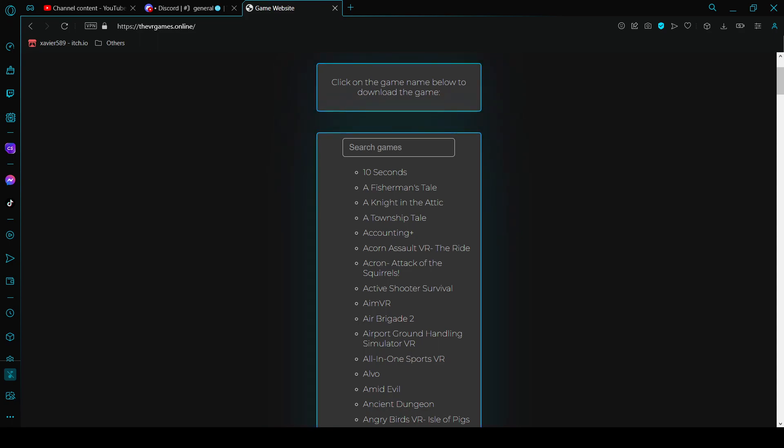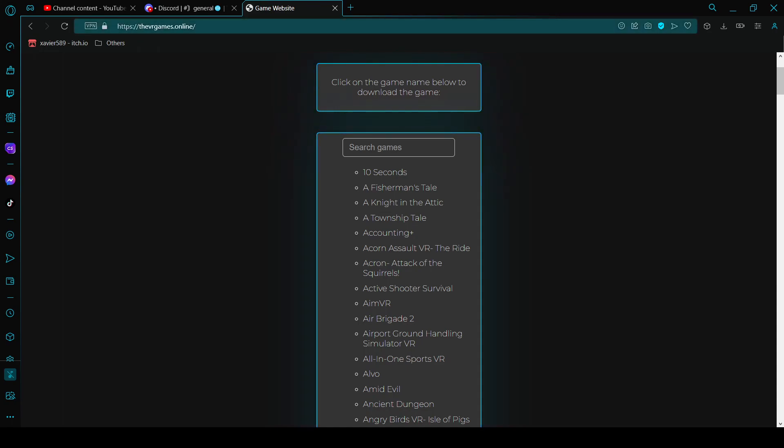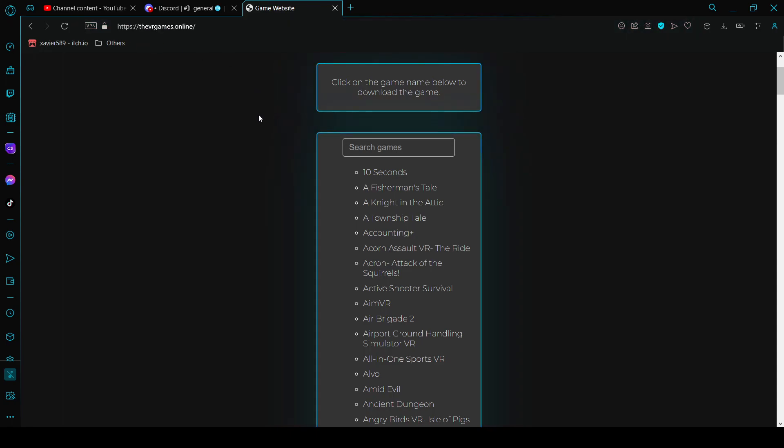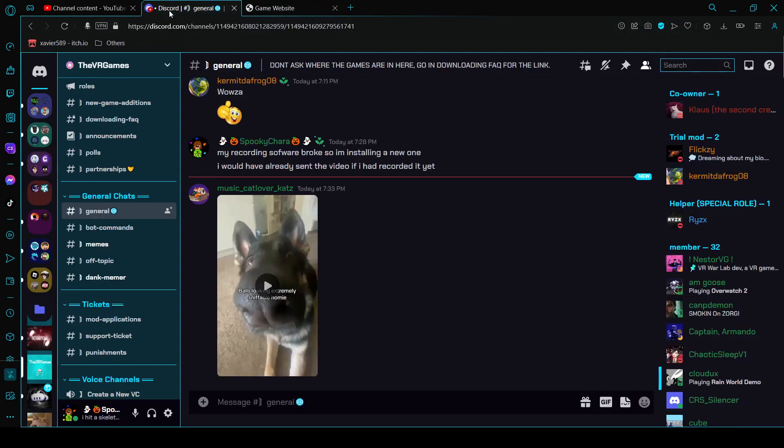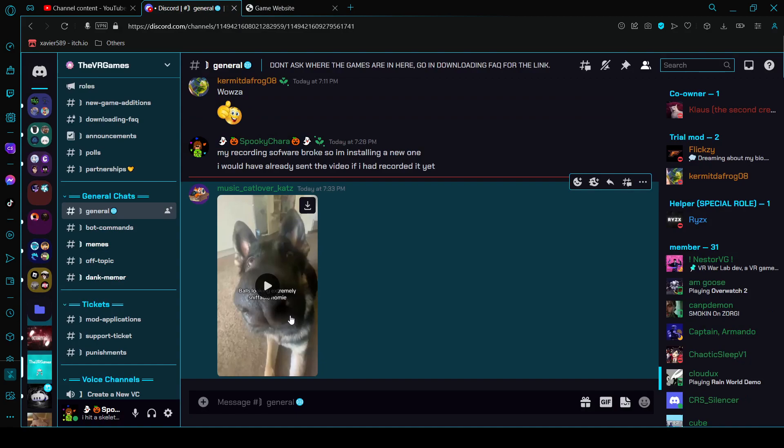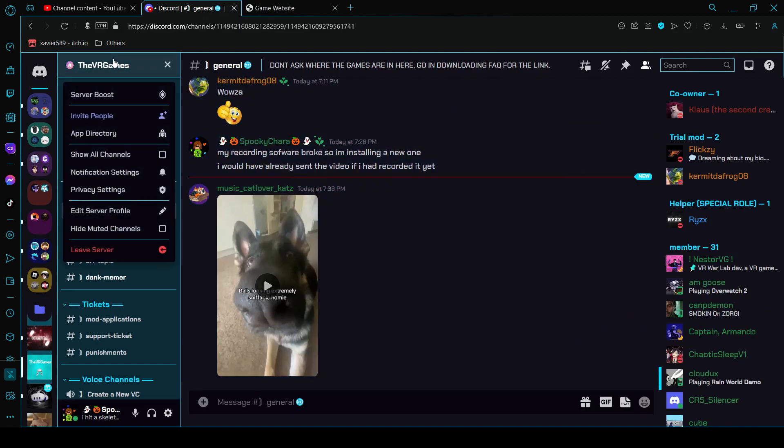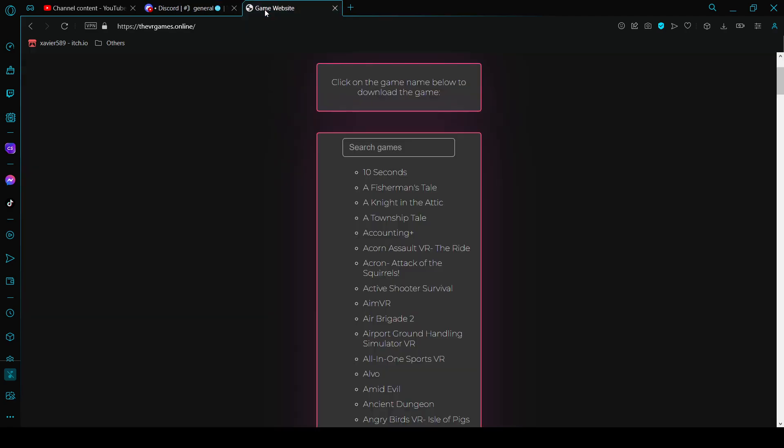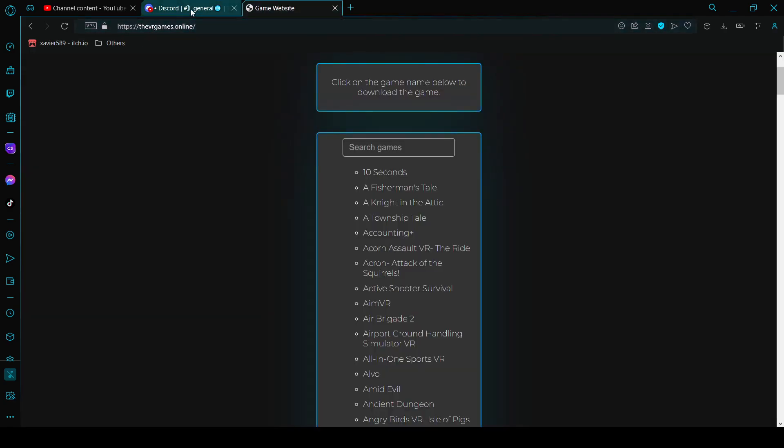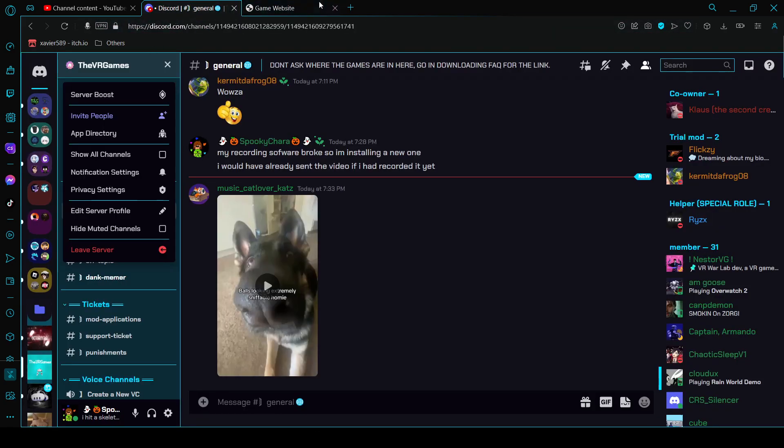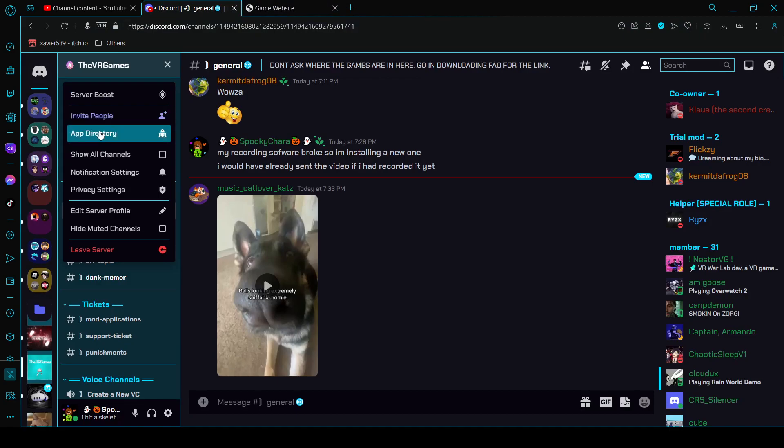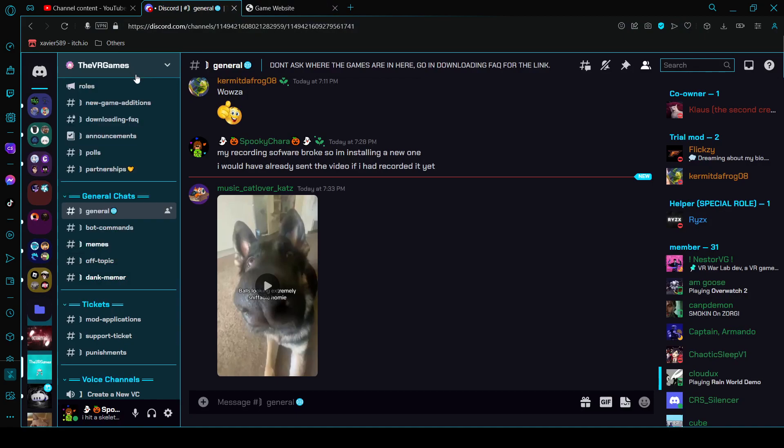This is the website name, I'll have that linked in the description. And then the Discord server, same name as website, the VR games except without the online. And I'll have the invite link in the description of the video.